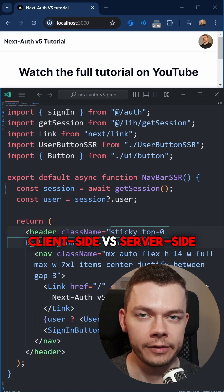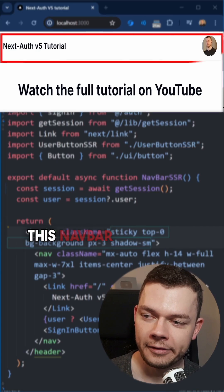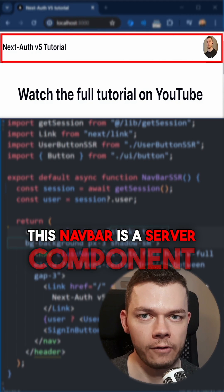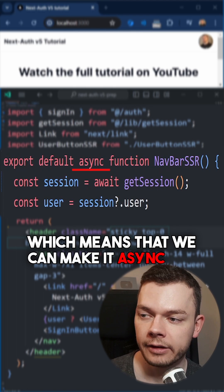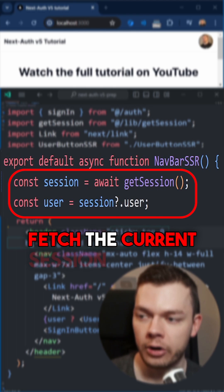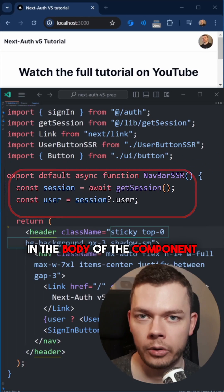Client-side versus server-side authentication with NextAuth. This navbar is a server component, which means that we can make it async and fetch the current session directly in the body of the component.